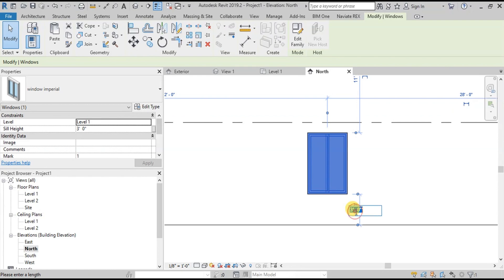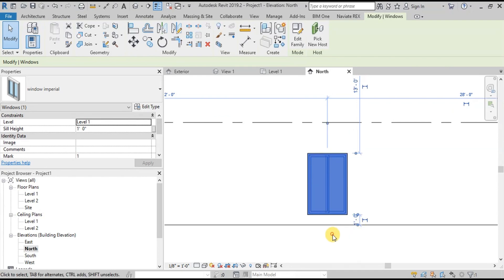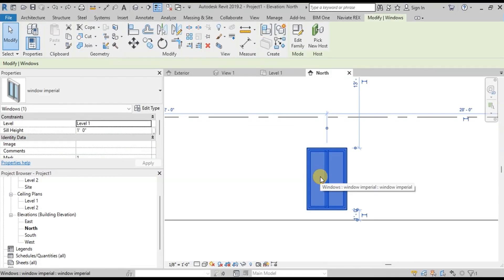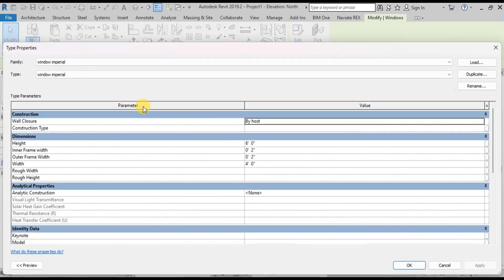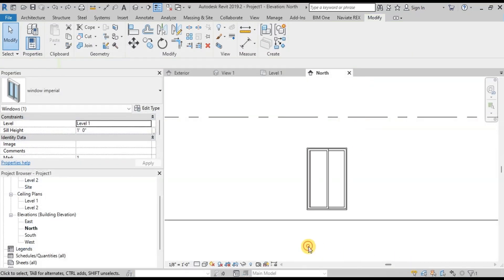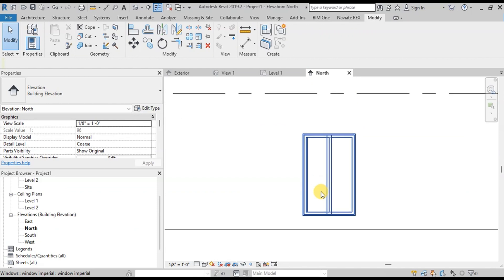Change the sill height to 1 foot. Now let's check other parameters. Click on Edit Type. Change the outer frame width to 1 inch. Now click Apply and OK. We can see that our outer frame width has reduced.